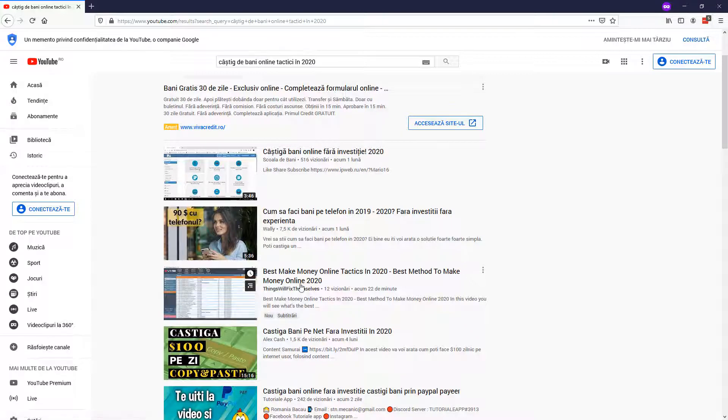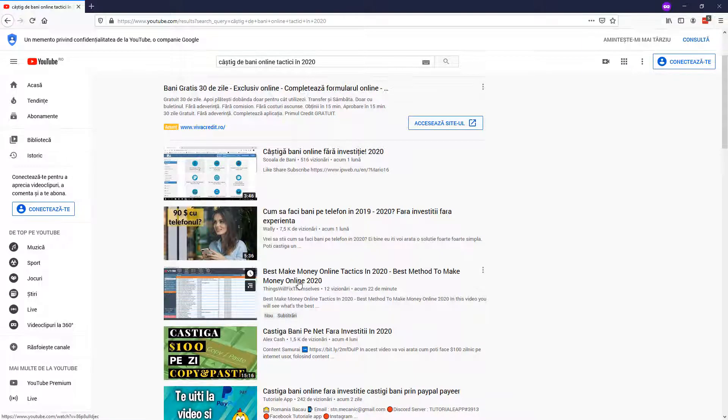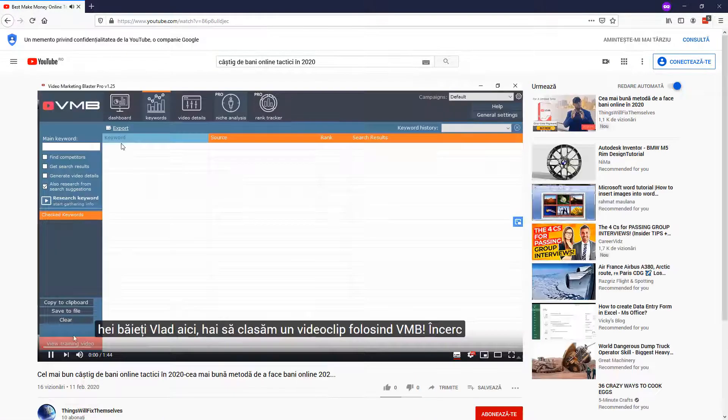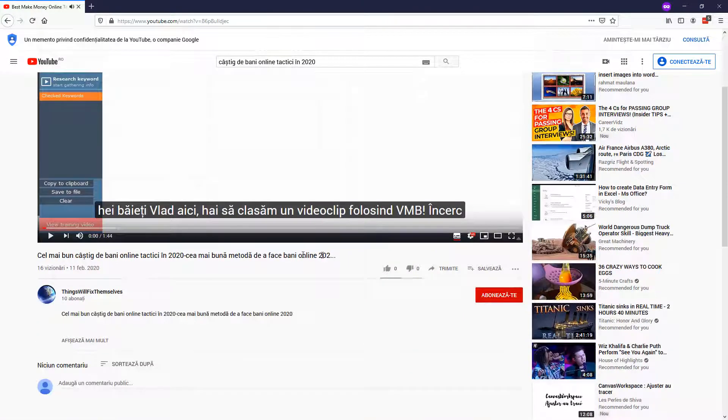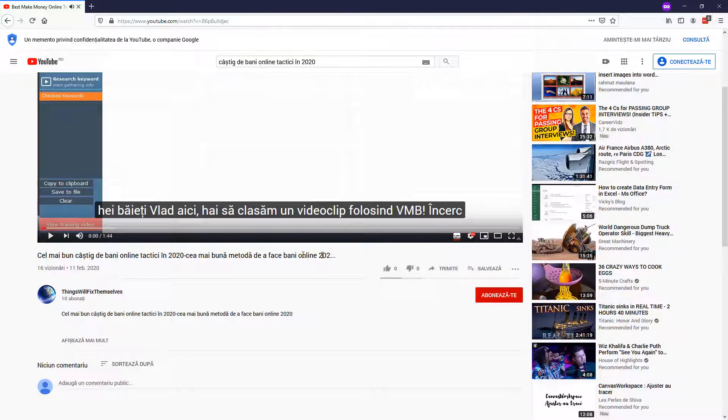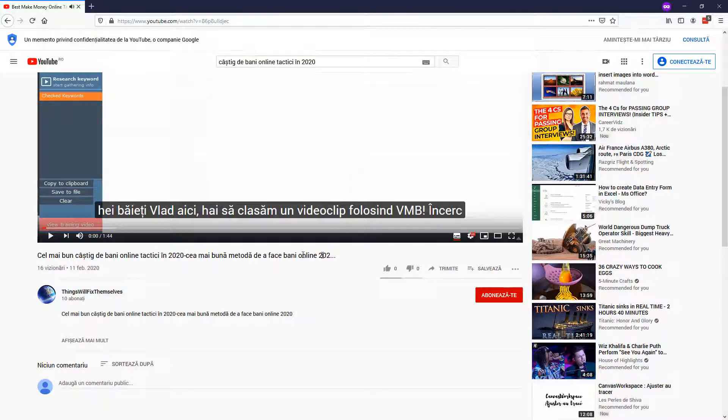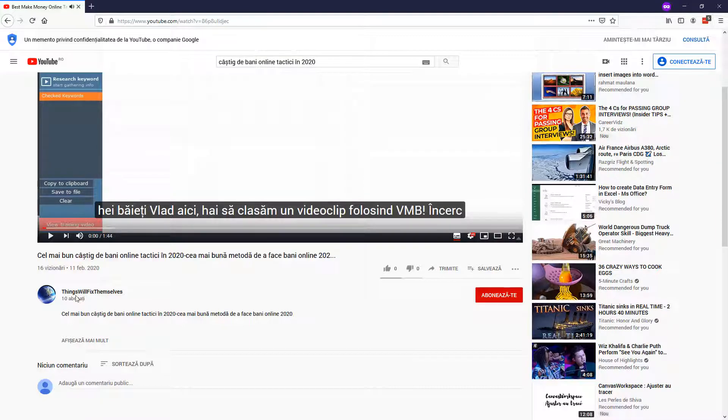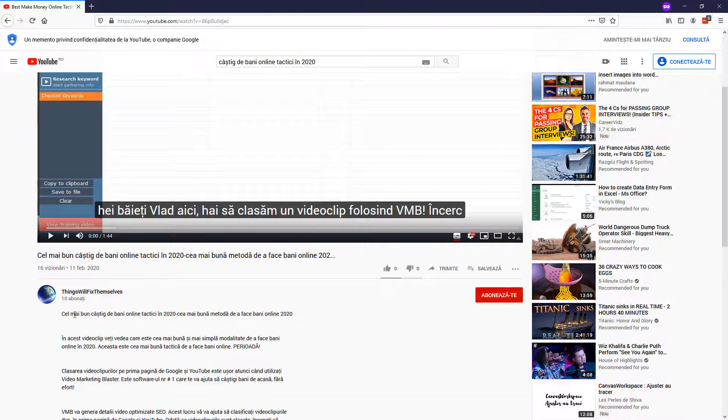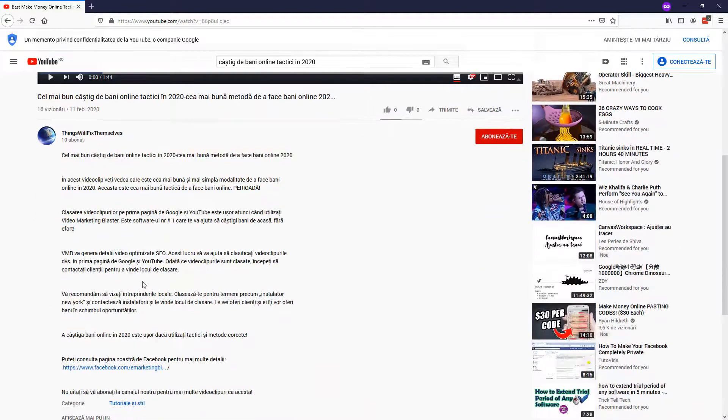So our video that's in English is actually ranking for the foreign search term. Just imagine how much traffic you could get by ranking with Lingo Blaster. So as you can see, the subtitle is in Romanian, the title is in Romanian, the description is in Romanian.